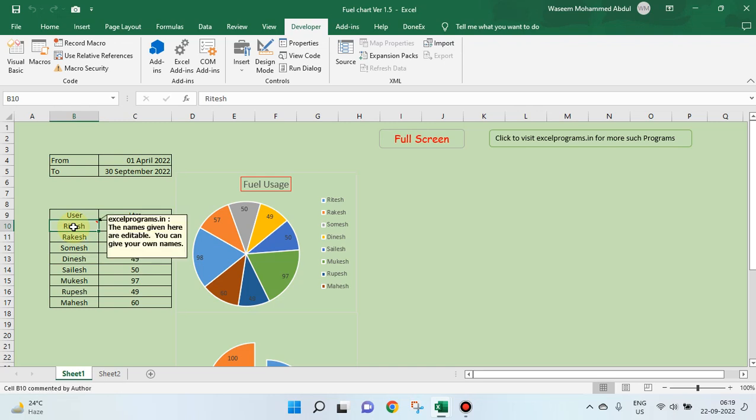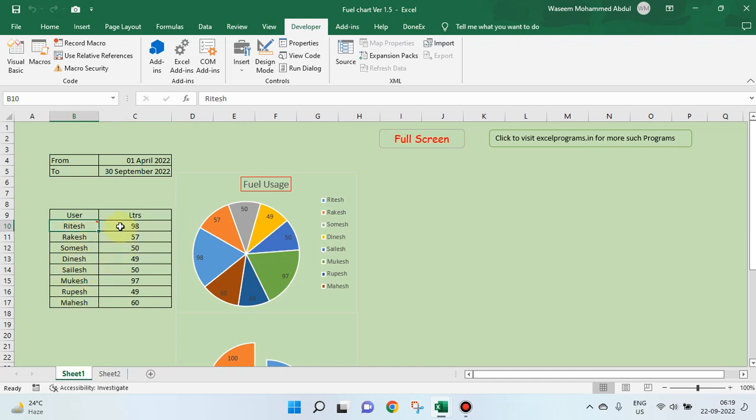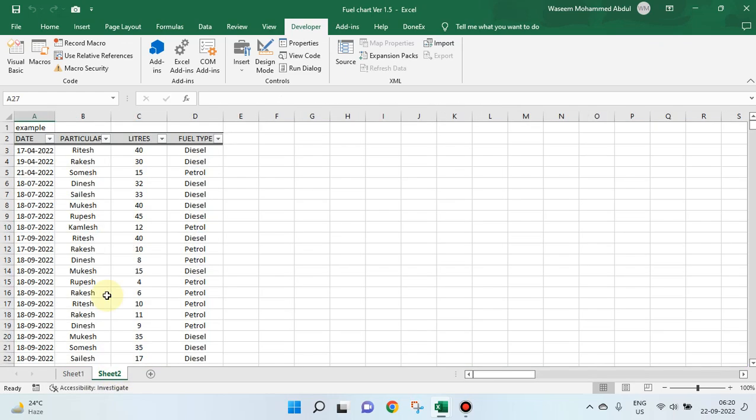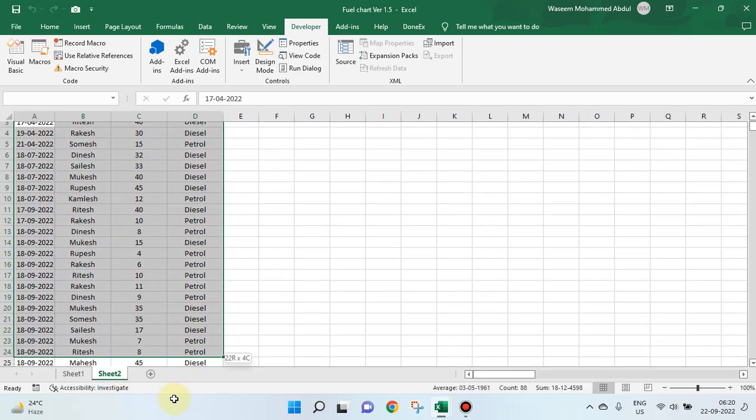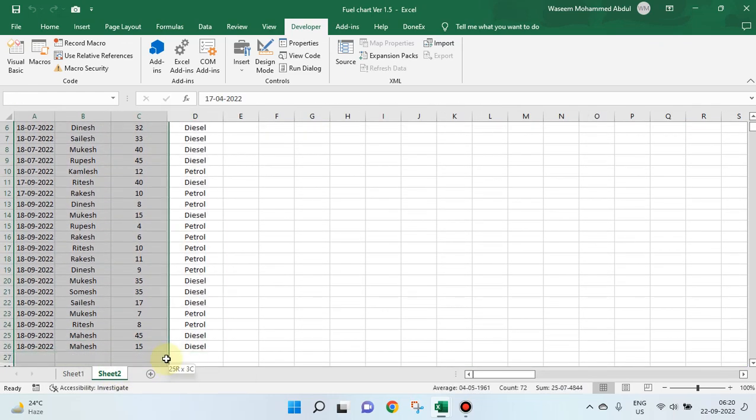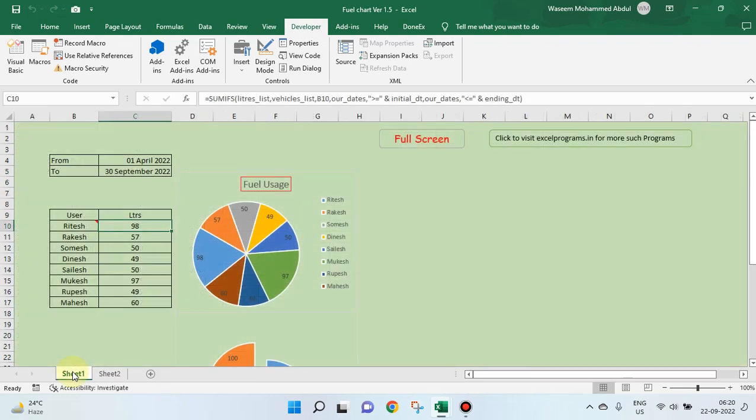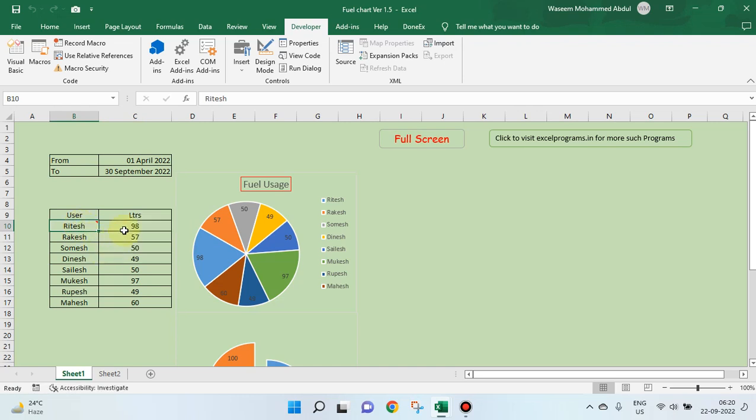We have taken the names given here are editable. You can give your own names. Then, this is the formula. Sum ifs we have to use to get the total amount of fuel used by this particular person from this data. From this master data, you have to bring out the cumulative amount of fuel used by this particular person.